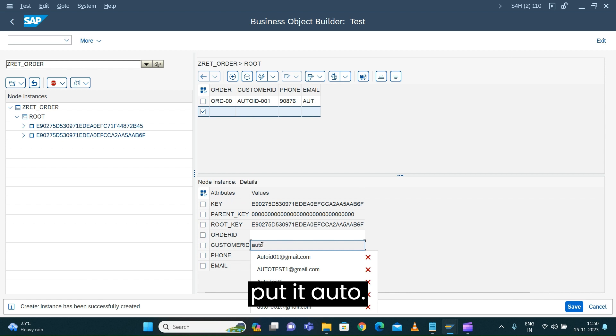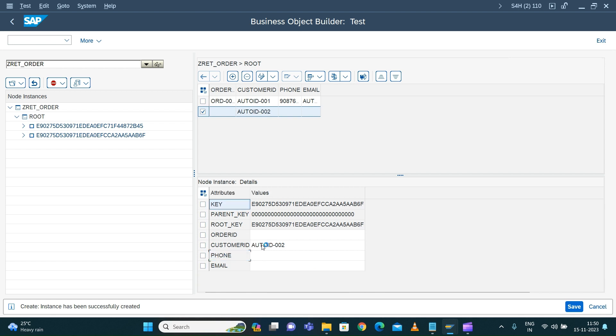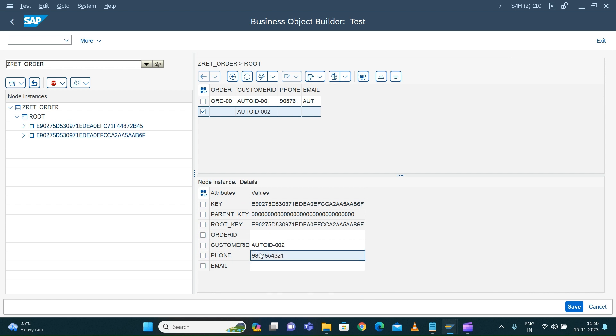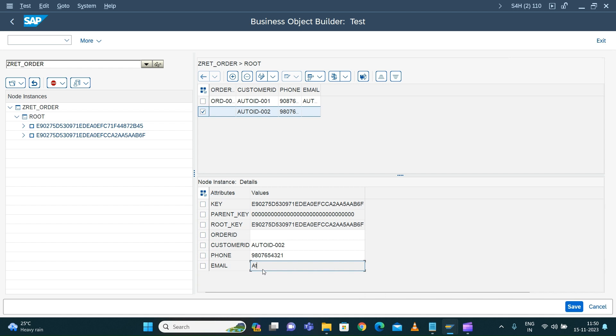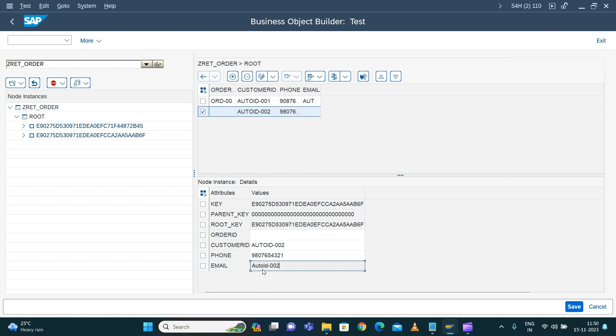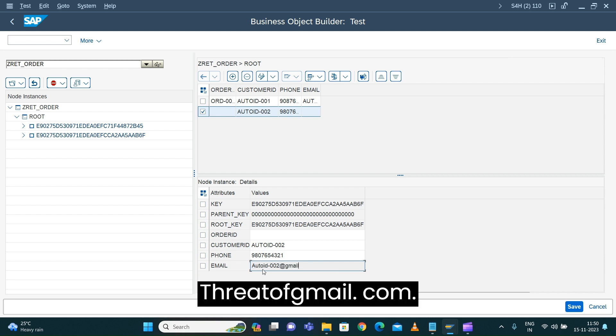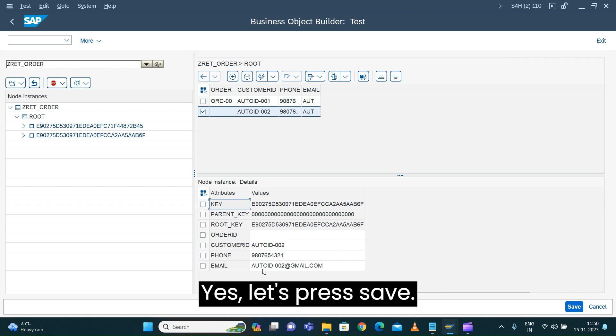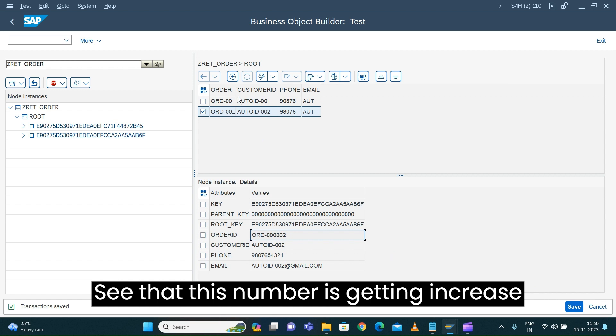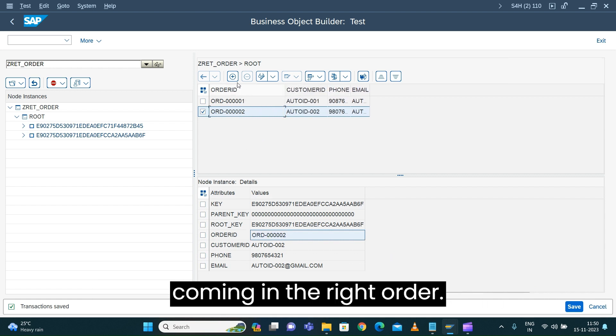I'll enter auto ID zero zero two, phone number nine eight zero seven six five three, and email auto ID zero zero two at gmail dot com. Let's press save. See, the number is increasing one after the other, so it's automatically coming in the right order.